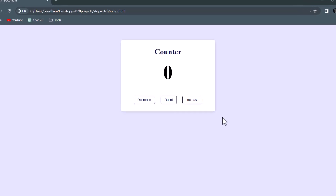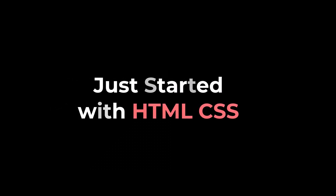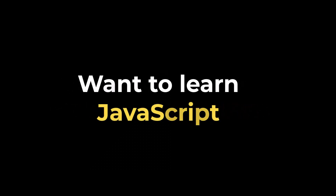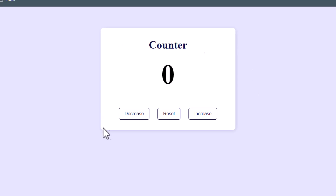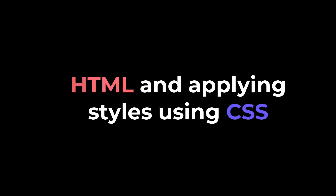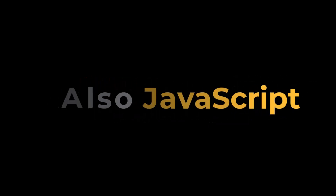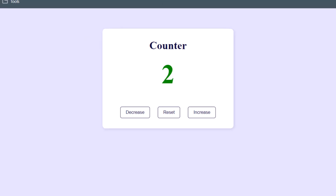In this episode we are going to build a beginner-friendly counter application. If you just started with HTML and CSS and want to learn some JavaScript, this is a very nice project to start on. We have a beautiful UI with a counter card — you can decrease the number which turns red, it's black at zero, and green when above zero. By building this project you'll learn basic HTML, CSS styling, and JavaScript DOM manipulation.